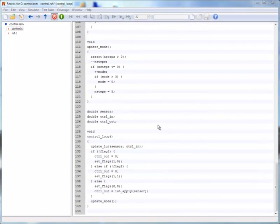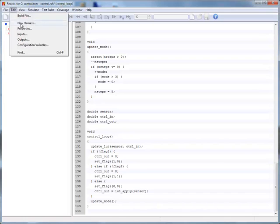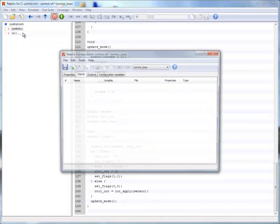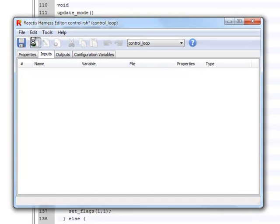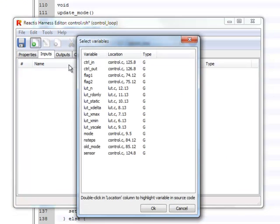We now add the input variables to the harness. Again, Reactis provides us with a list of possibilities. The variables listed here are global variables and parameters of the entry function.